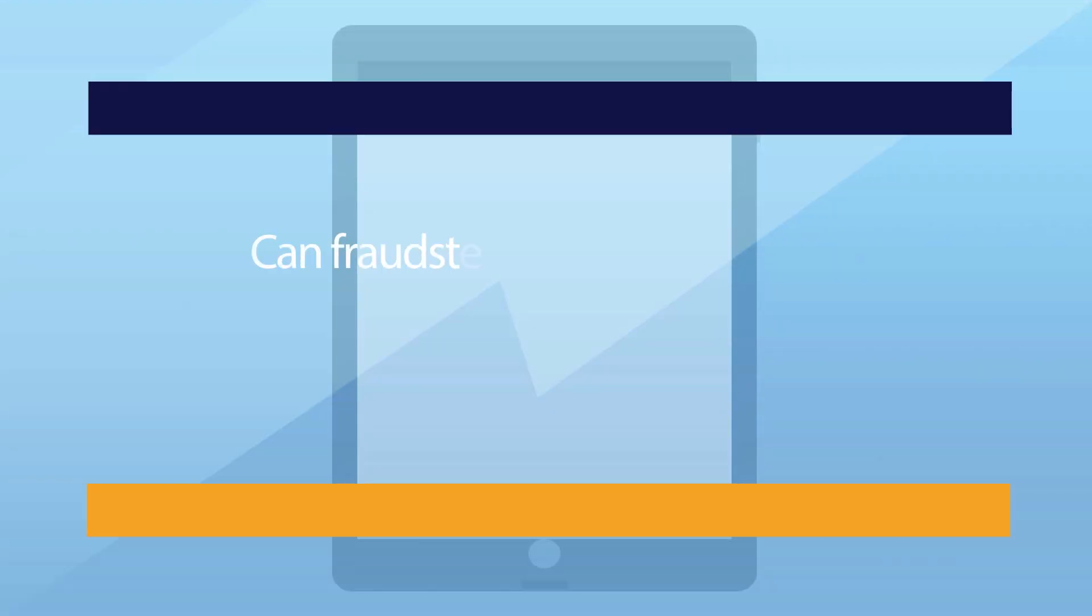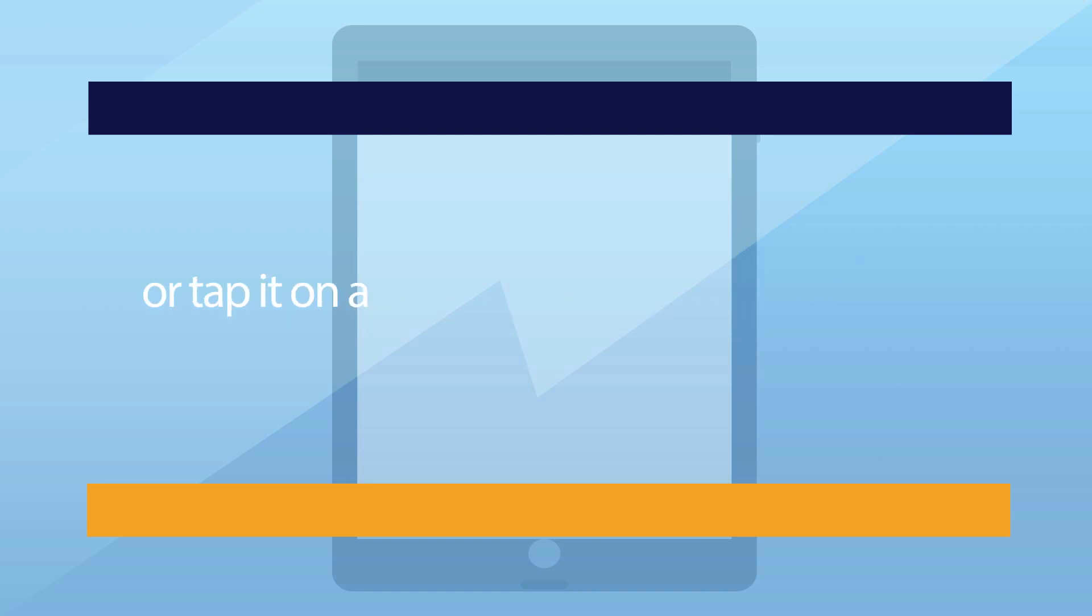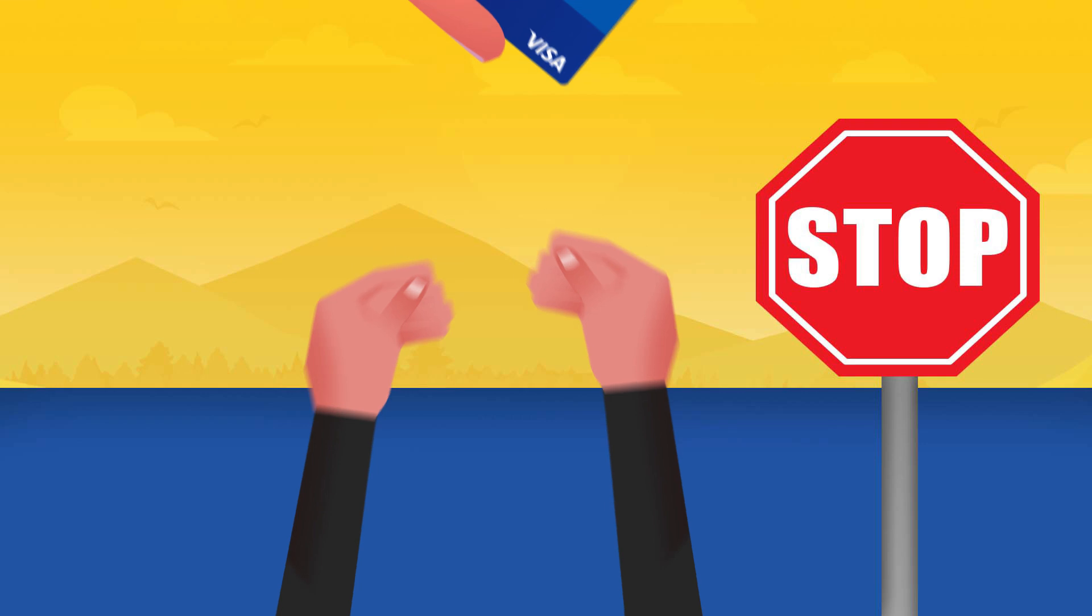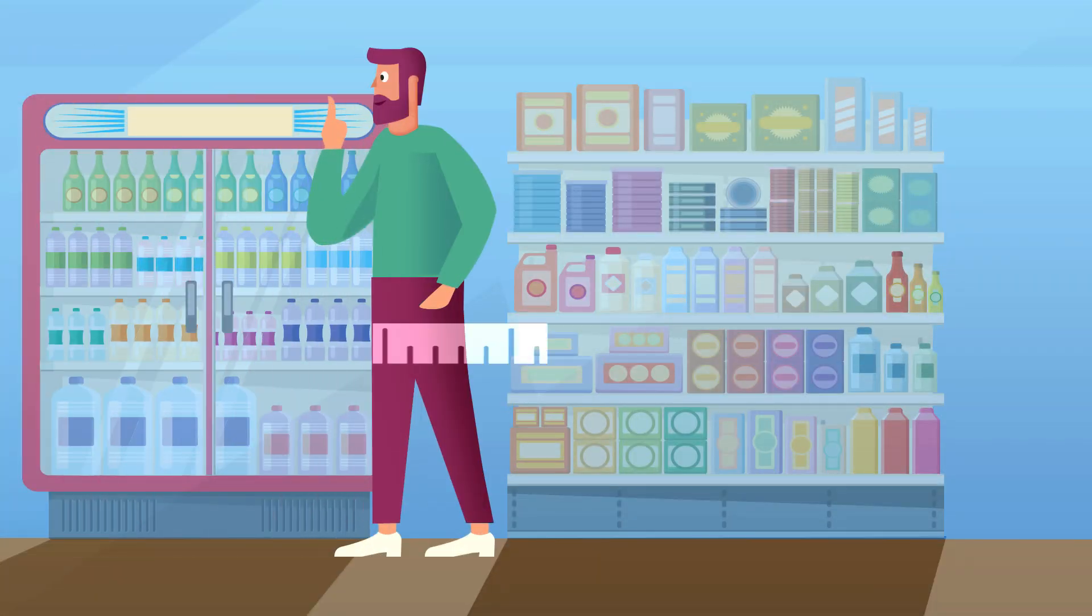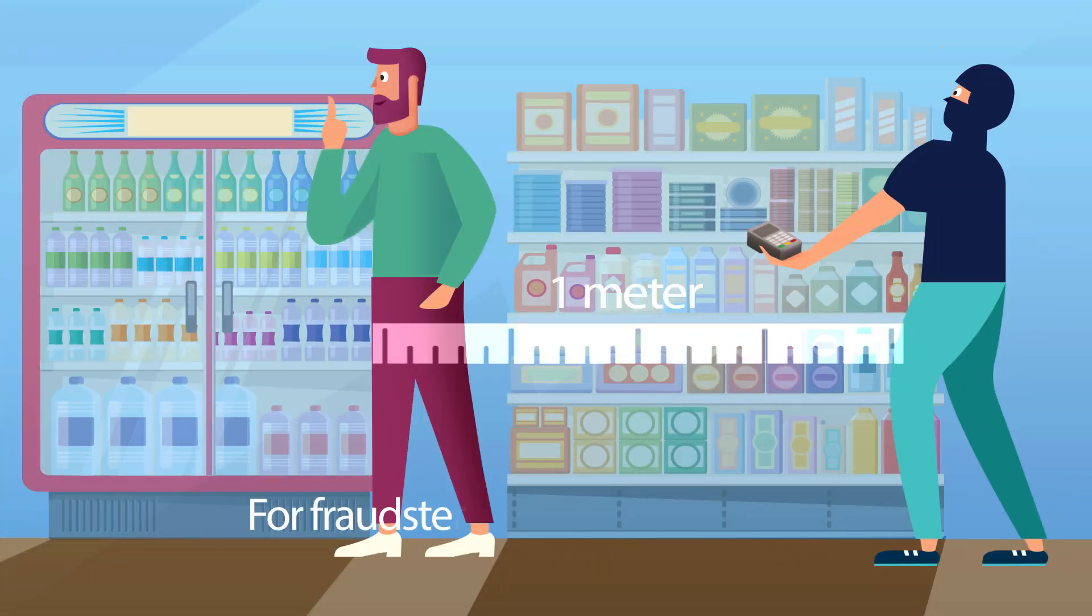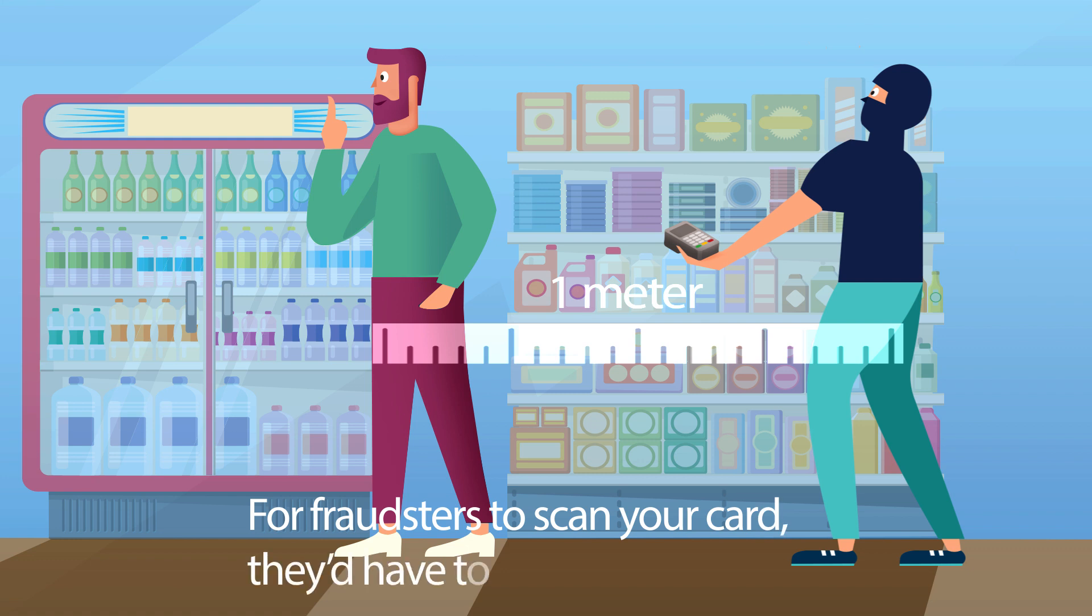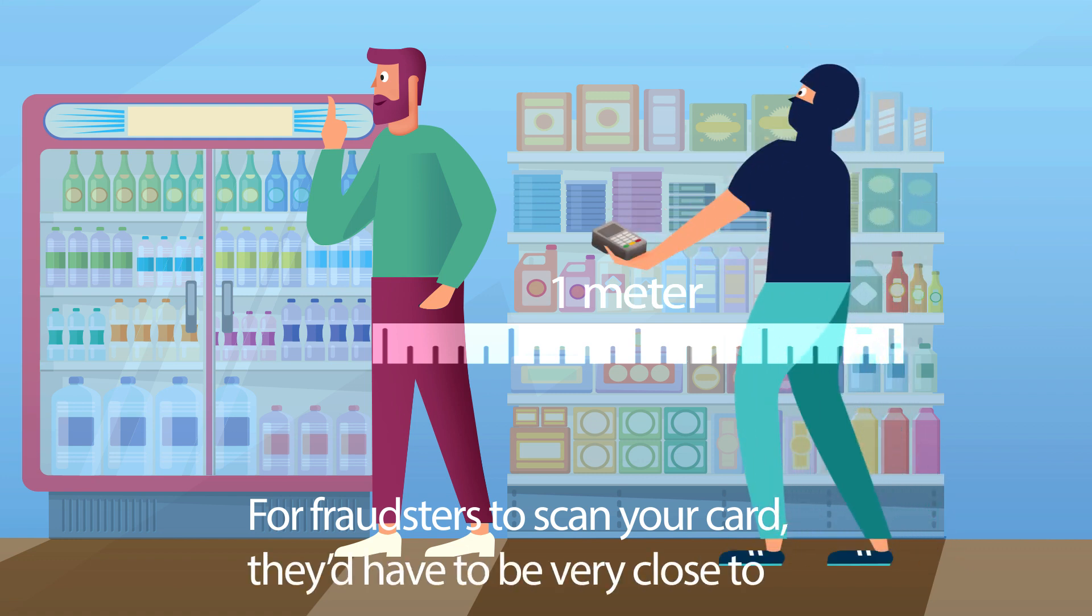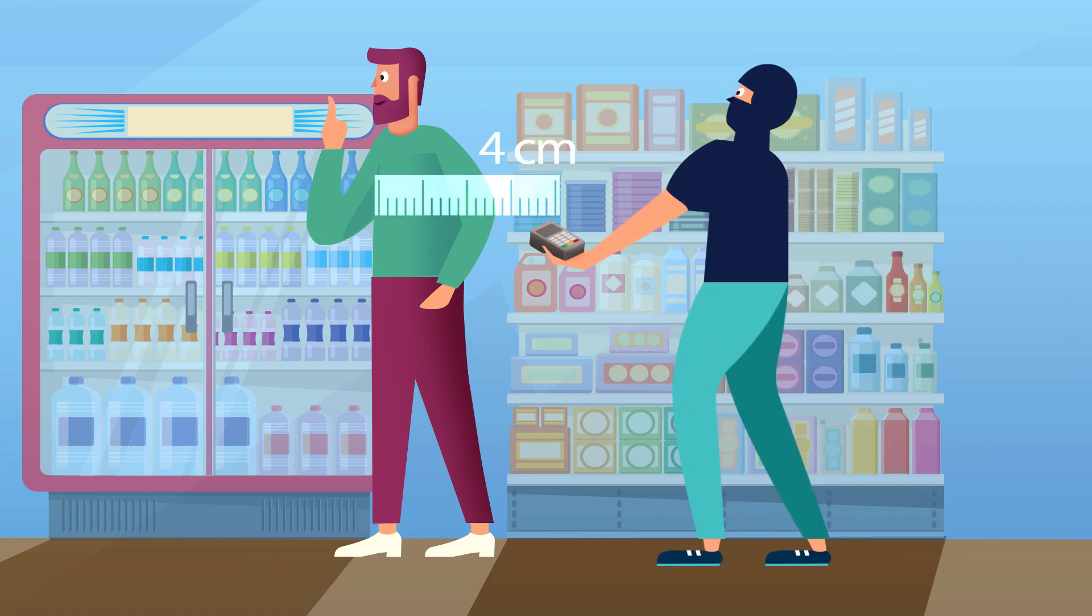Can fraudsters steal money from my card with a wireless scanner or tap it on a card machine behind my back? No, they can't. For starters, for fraudsters to scan your card, they'd have to be very close to you, like, uncomfortably close.